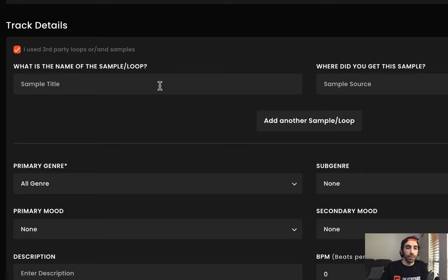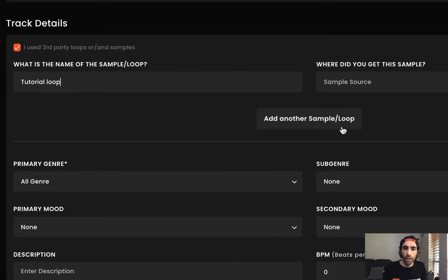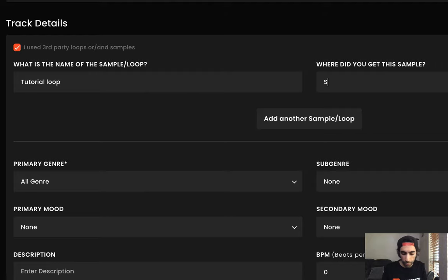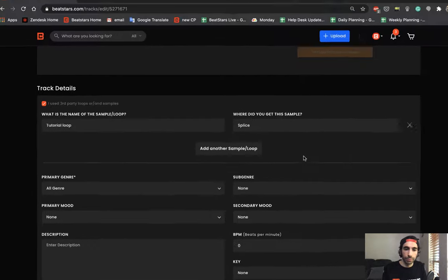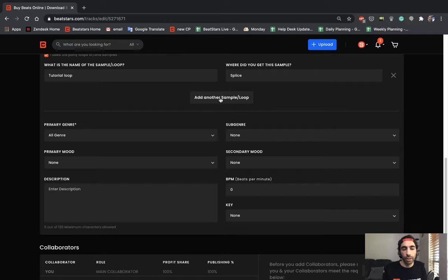Let's say this is, what is the name of the sample loop? Let's say tutorial loop. And where did we get this? Let's say we got it from a royalty free loop website like splice. Alright, and you can add up to as many as you need over here.